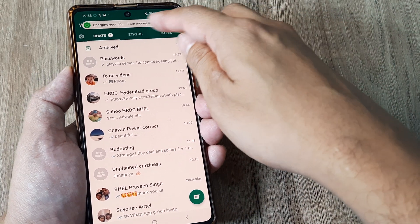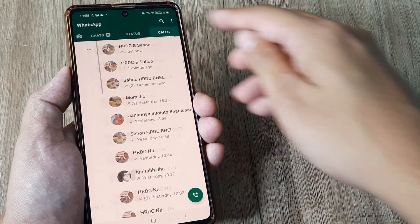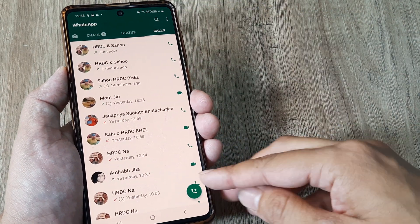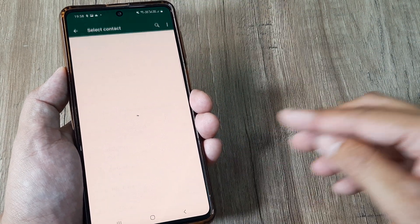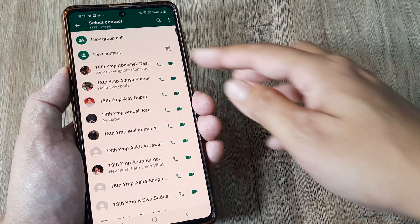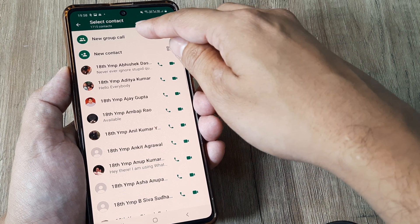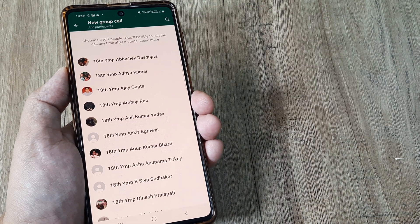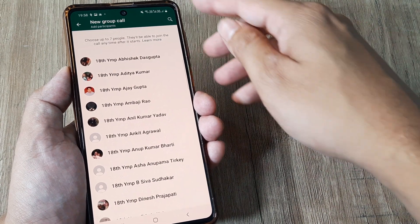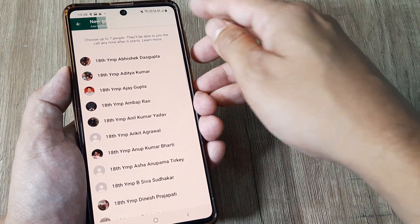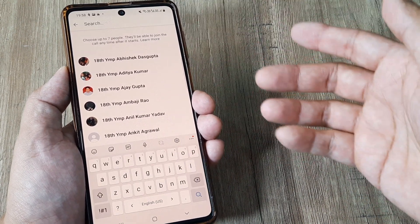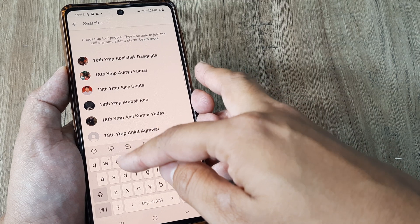Simply tap on calls, then tap on this call icon, and now click on new group call. It's very similar to a conference call, only thing is that you can add only up to seven people here.